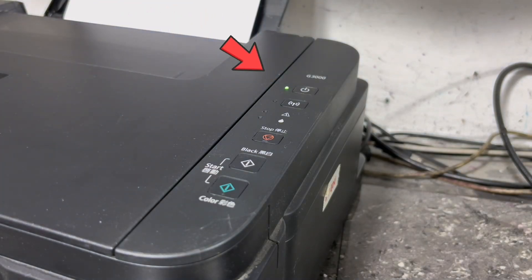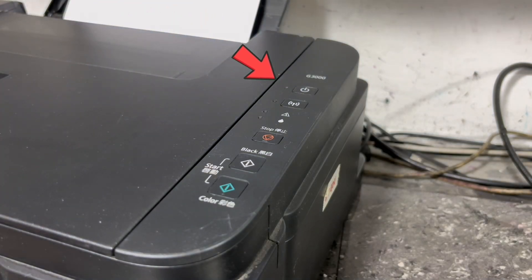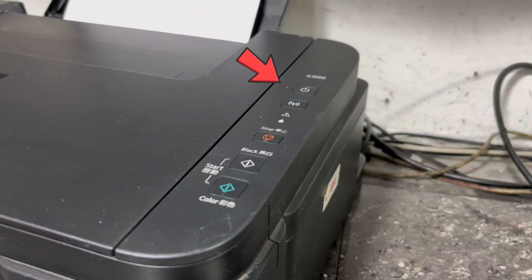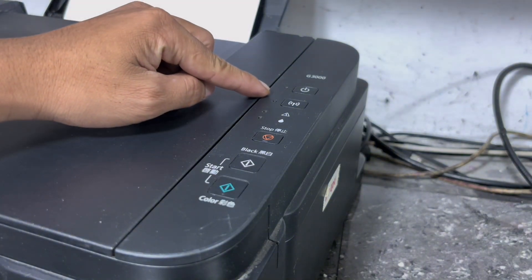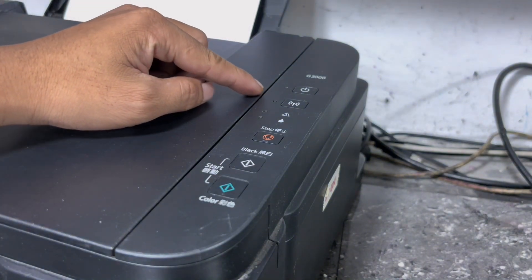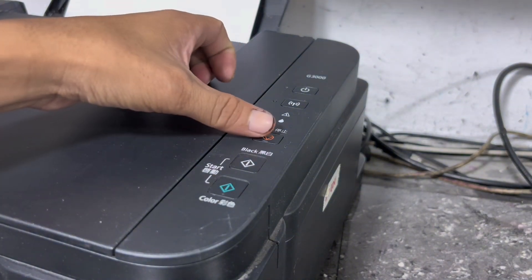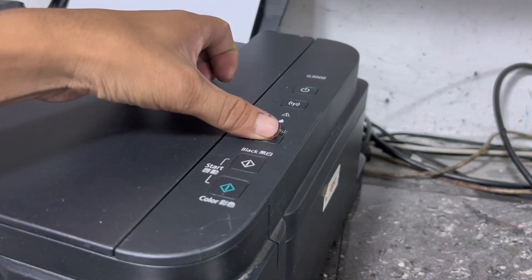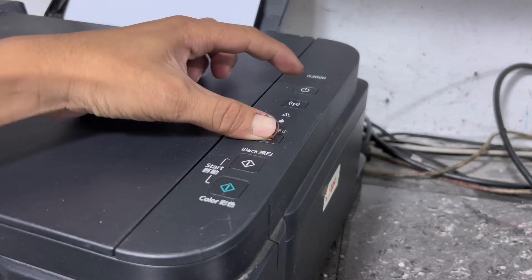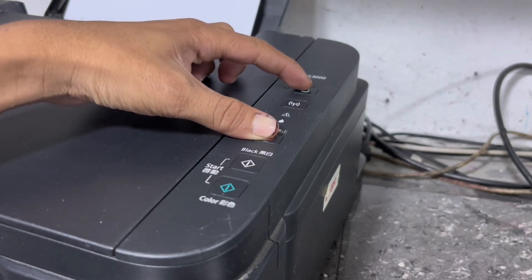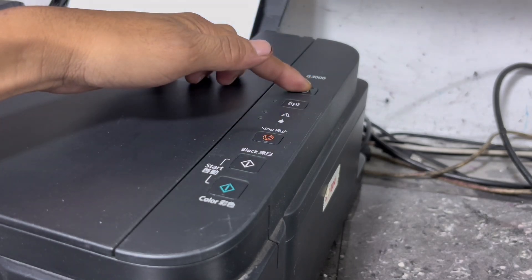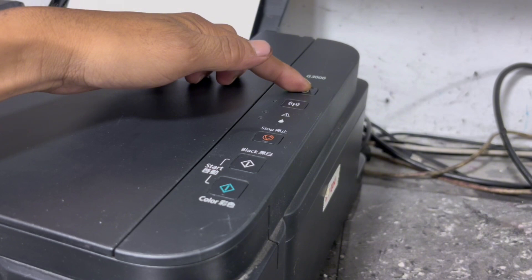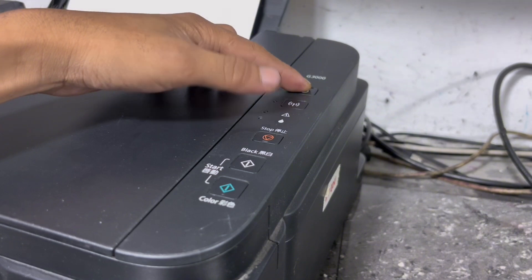Then wait until the power LED completely turned off. Then when power indicator LED completely turned off, press and hold the stop and power button simultaneously. Then release the stop button. Then while holding the power button, press the stop button for 6 times.